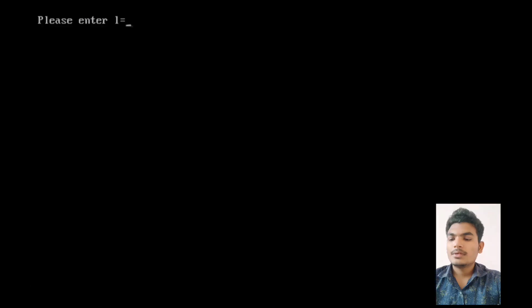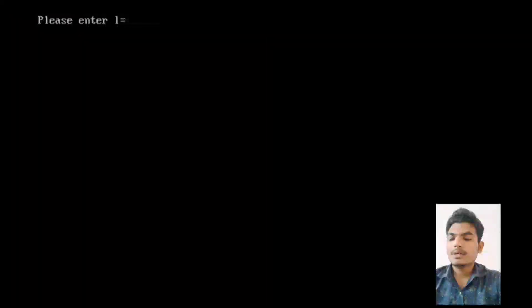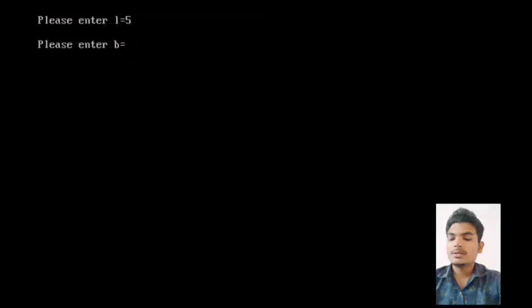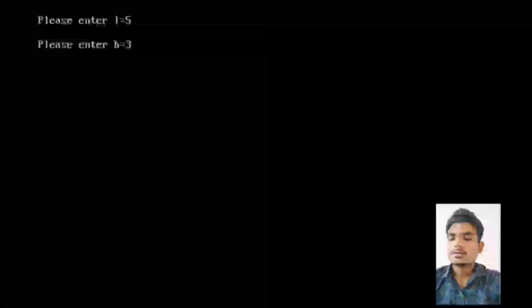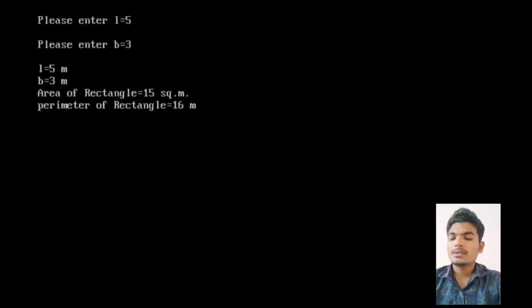L is equal to 5 and b is equal to 3. Therefore area is equal to 15 square meter and perimeter is equal to 16 meter.